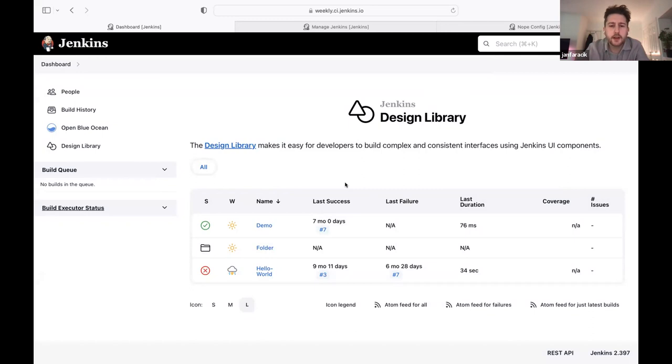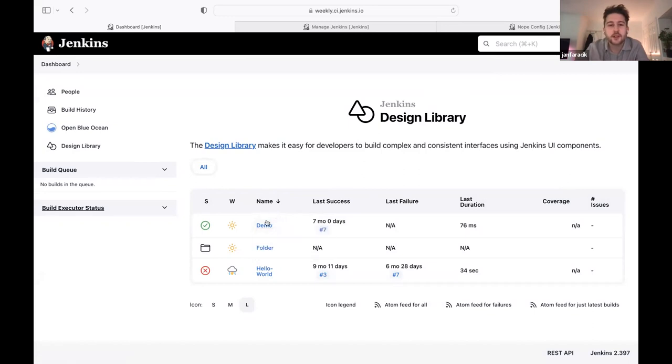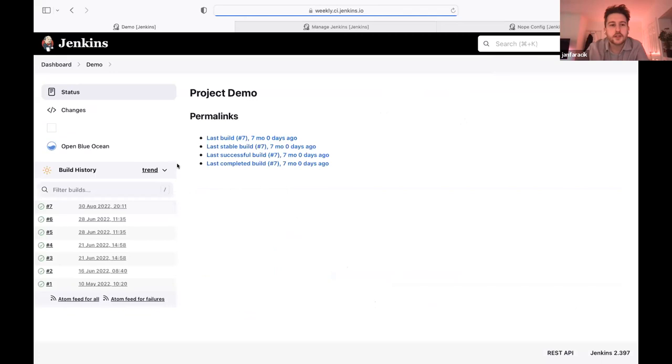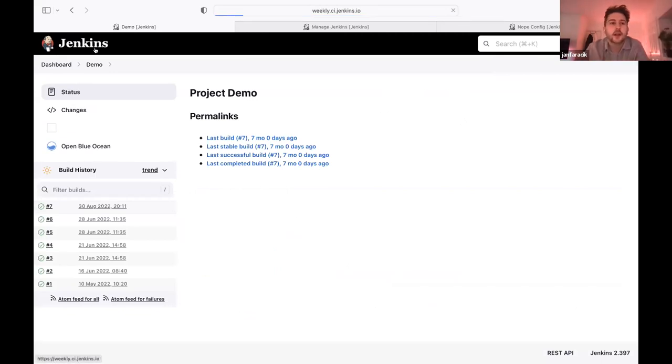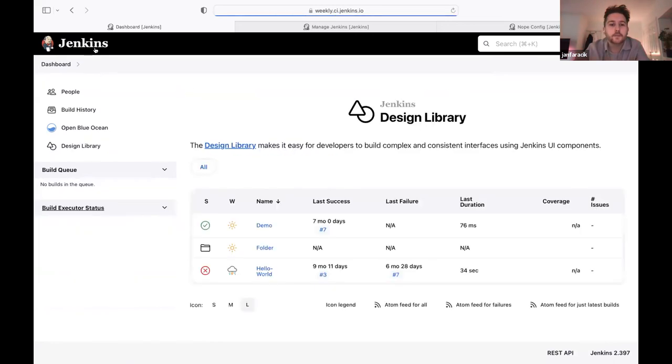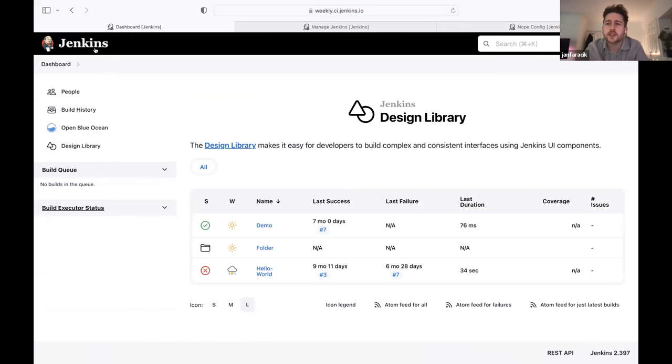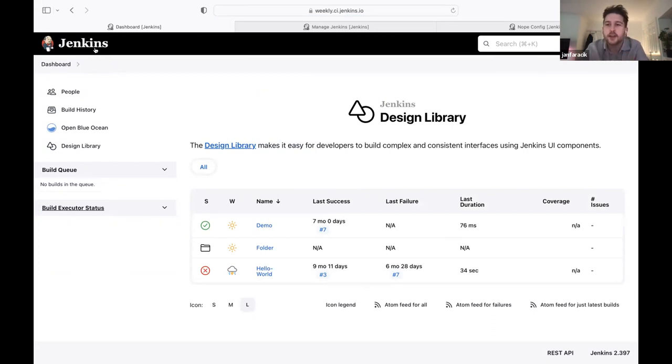I'm working on a PR at the moment which will redo the confirmation dialogues. So if you hit delete build, you'll get a more visual pop-up for that. Or on the plugin screen when you uninstall a plugin, sometimes there's warnings because it might have consequences or impact other plugins. We can now display that in a more visual way, which is quite nice.